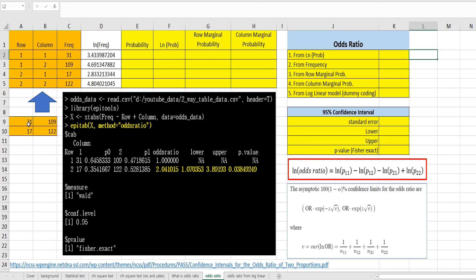There is an example as a 2 by 2 contingency table. We can change this matrix format into data frame format. Once we upload this data into R, we can get the odds ratio and confidence interval from the epitab function from the epitools library, by specifying X, which is the output of the xtabs function in R, based on this data frame from this matrix.